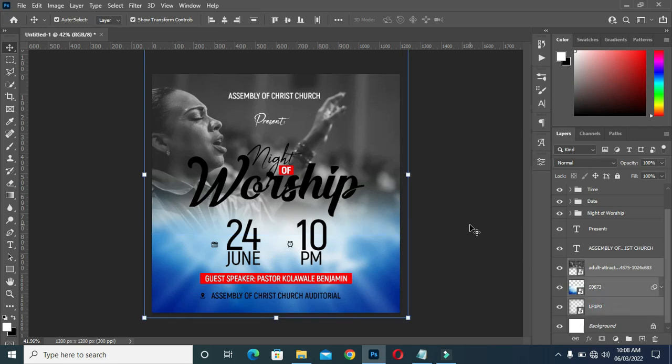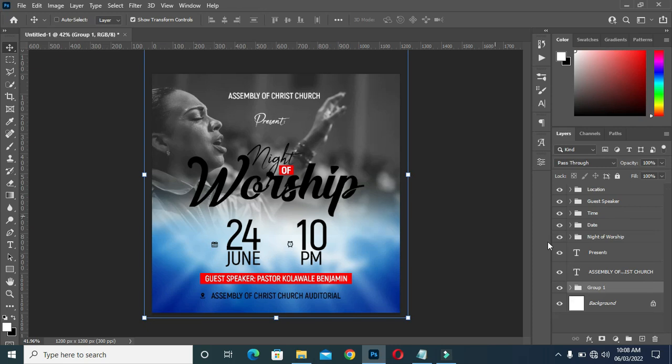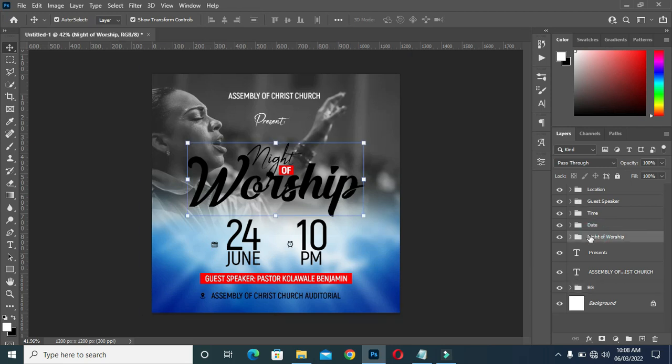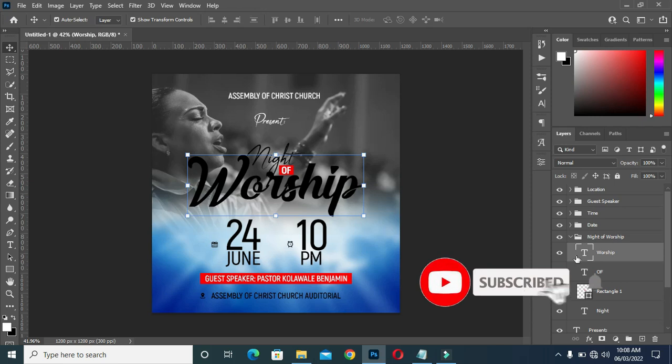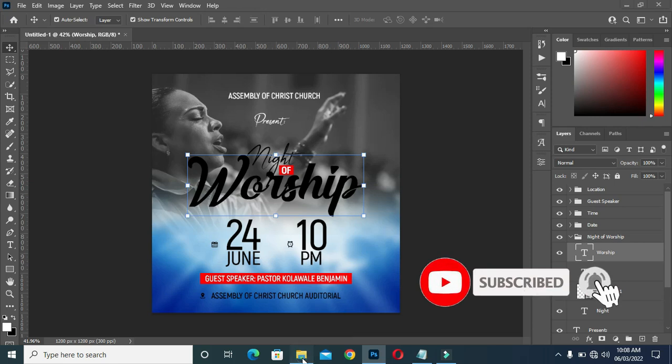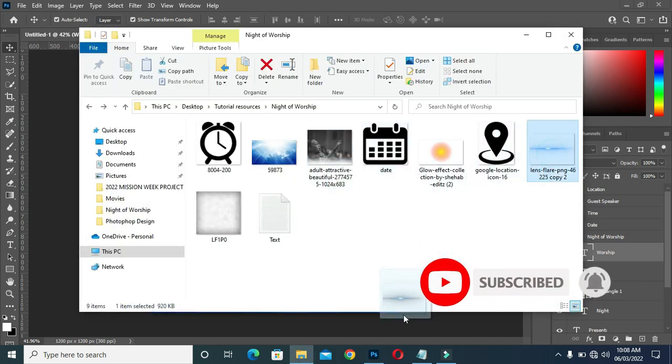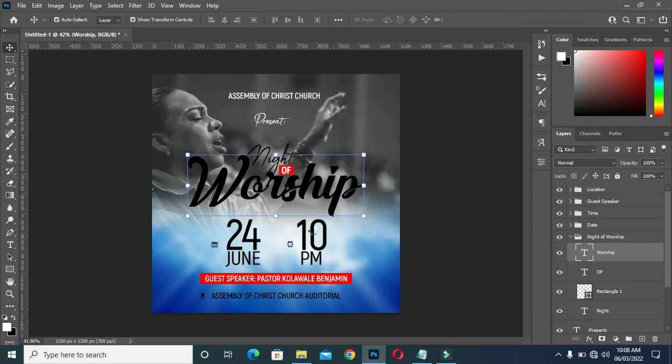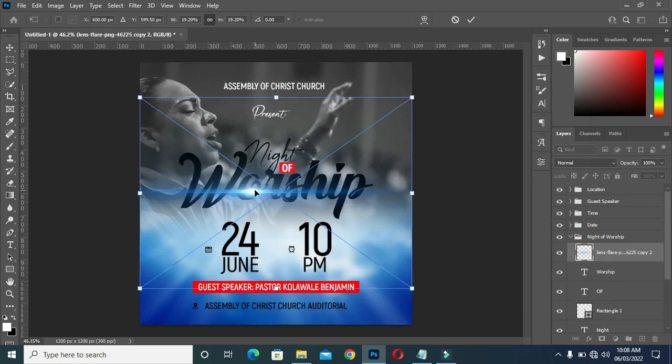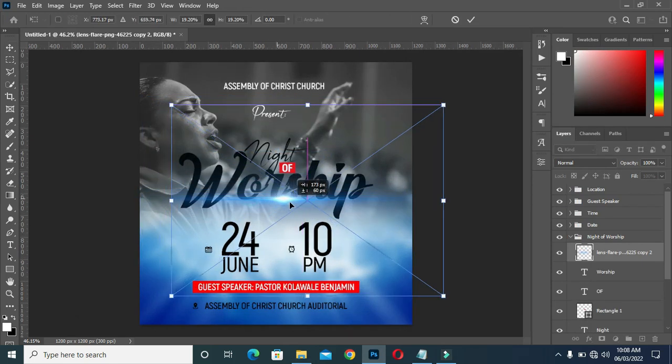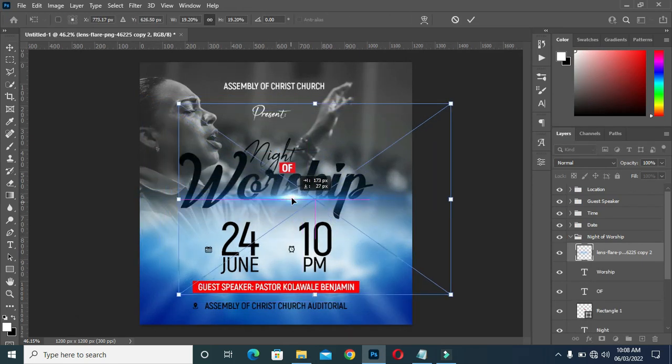Now what you are going to do next is to group it, then rename it as your background. Then bring this light filter, position it over here.